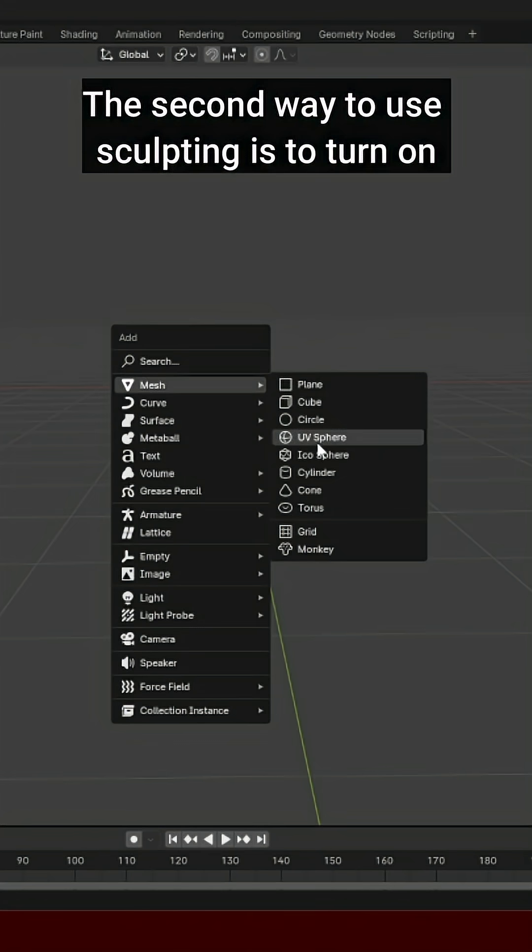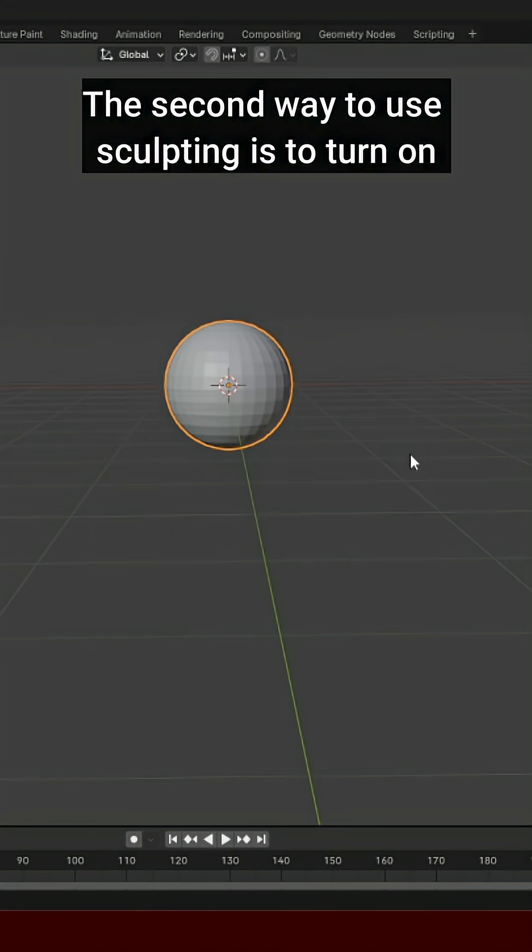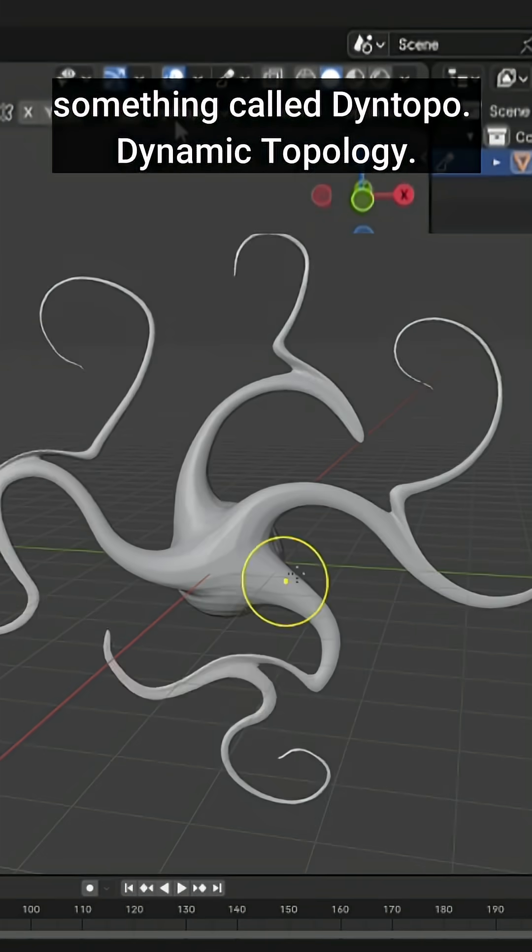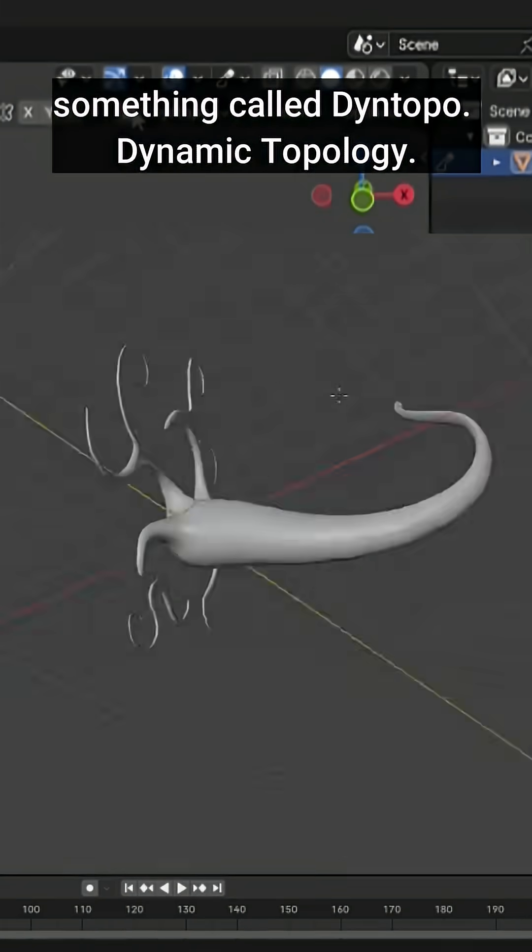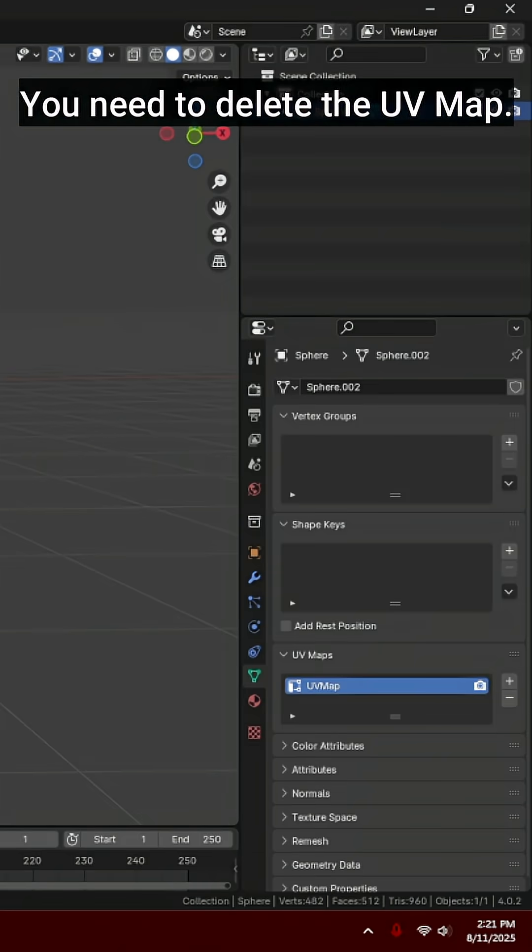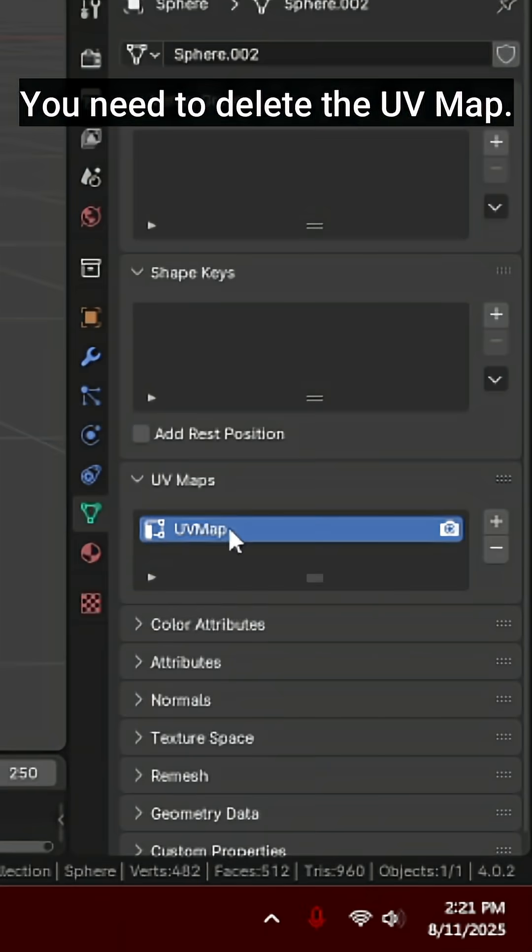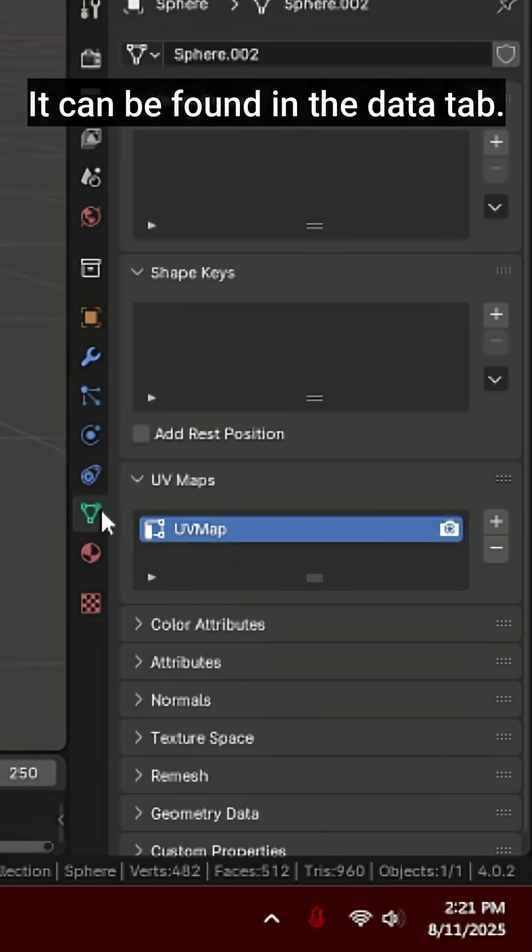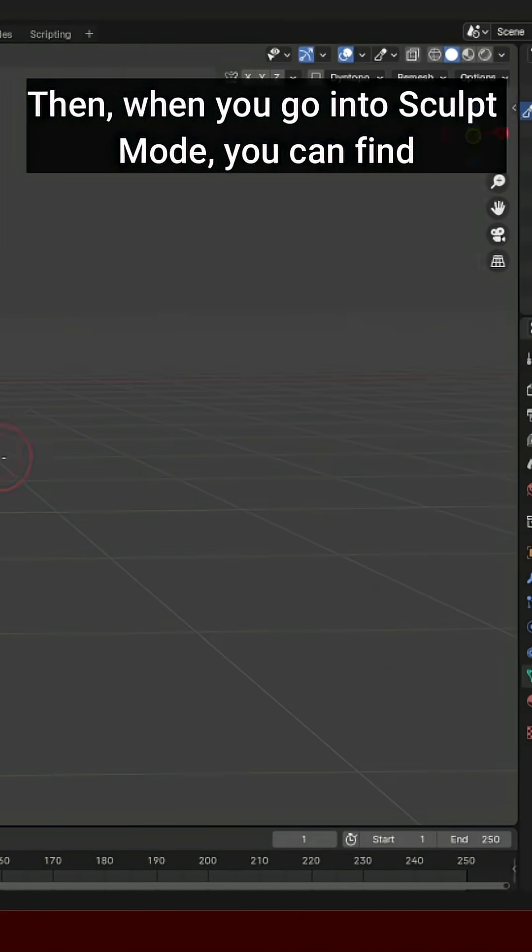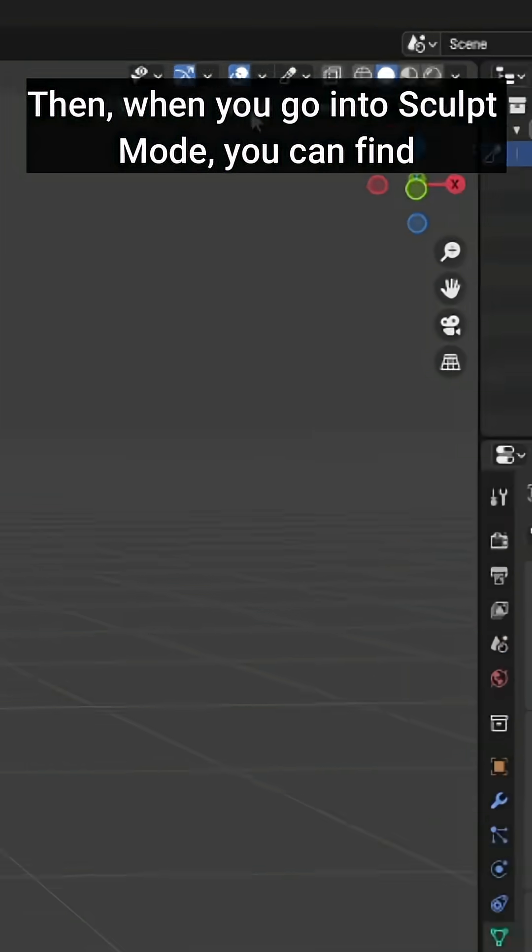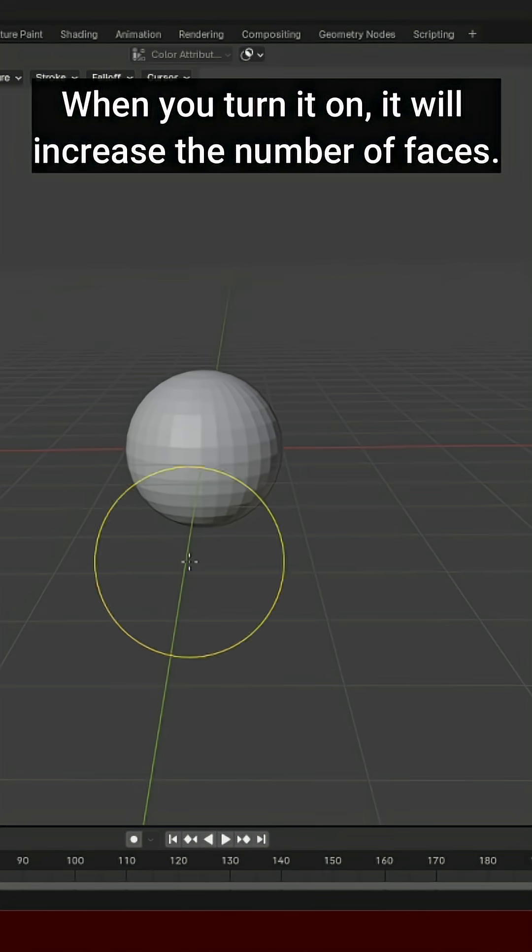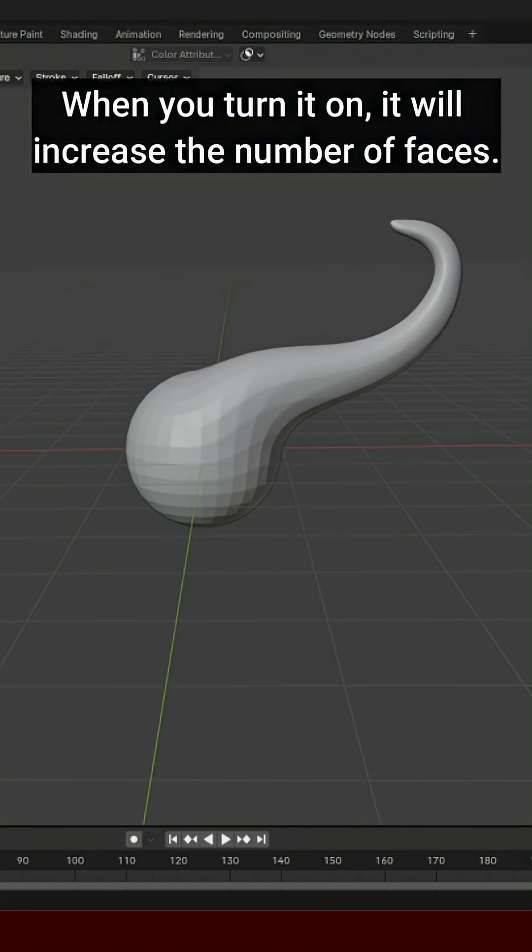The second way to use sculpting is to turn on something called Dyntopo. Dynamic Topology. In order to turn this on, you need to delete the UV map. It can be found in the data tab. Then, when you go into sculpting mode, you can find Dyntopo on the top right. When you turn it on, it will increase the number of faces.